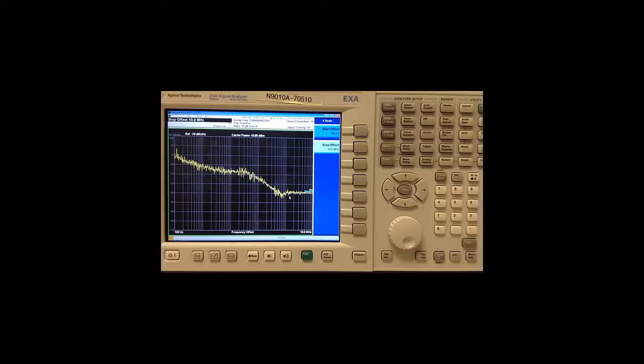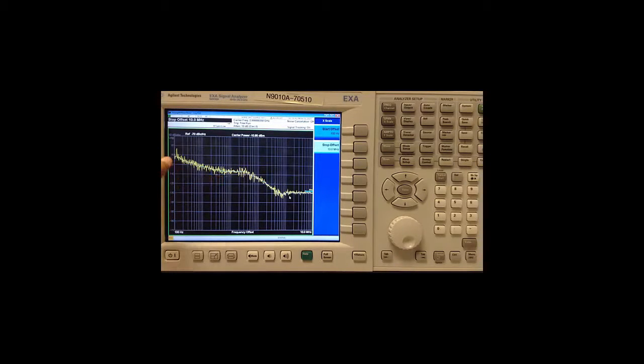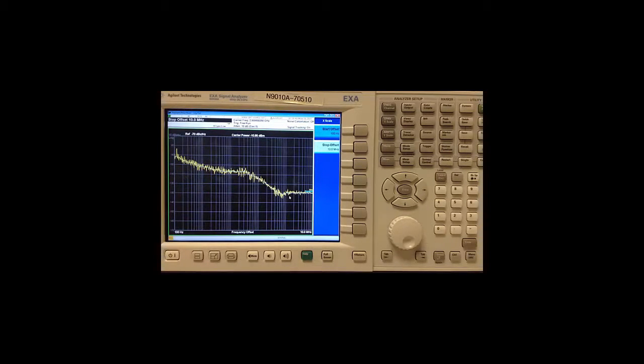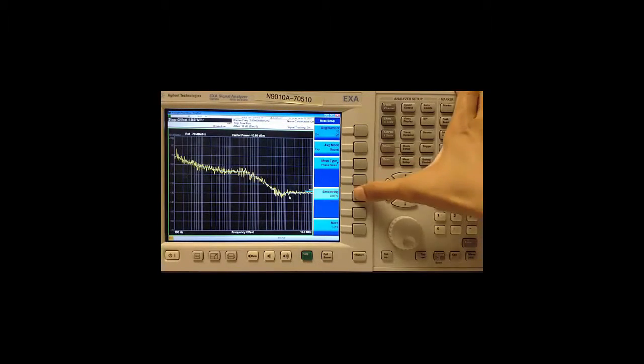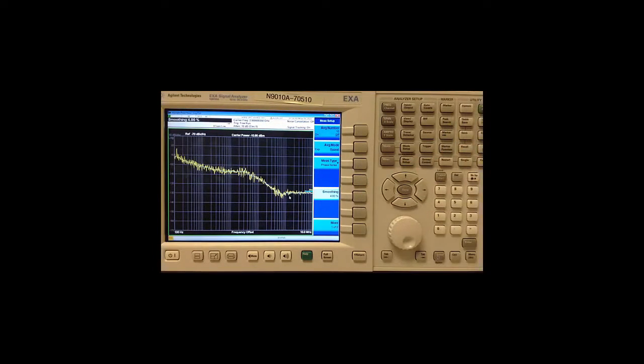The yellow line is my raw trace data and the blue line behind it is a smooth version. I can adjust the amount of smoothing done under measure setup and smoothing.